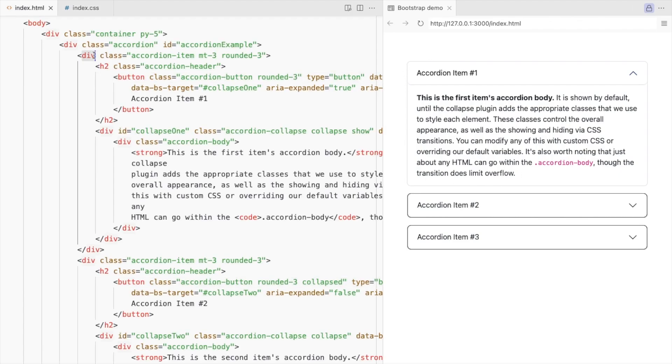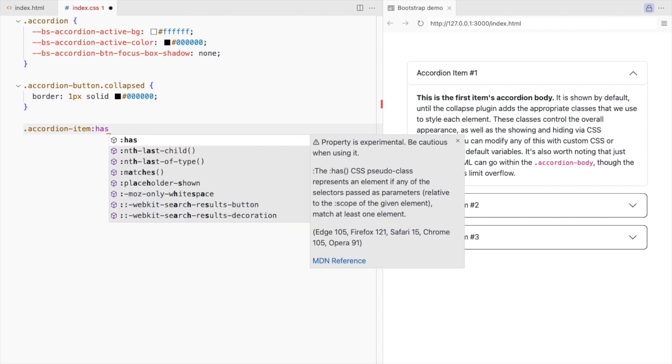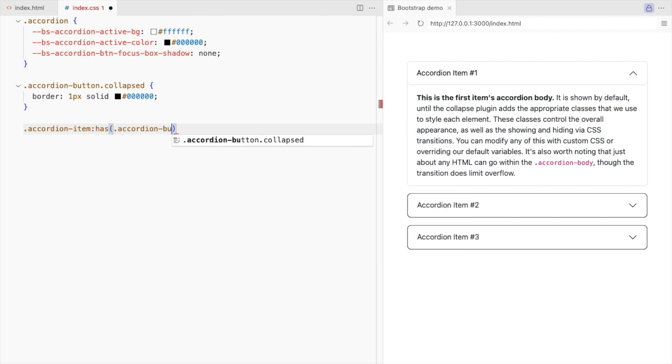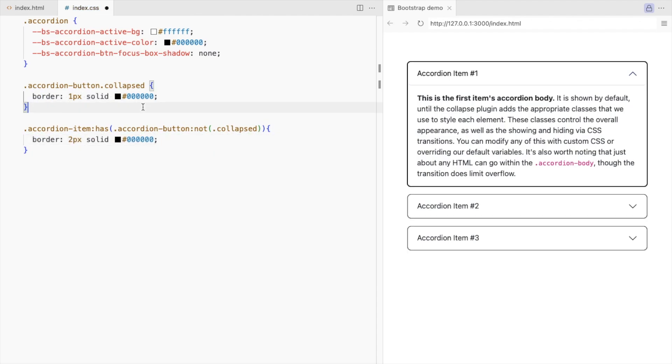So we'll add a border to this accordion item only when the accordion button is not collapsed. When the accordion item has the accordion button that is not collapsed, set a thicker border and a box shadow.